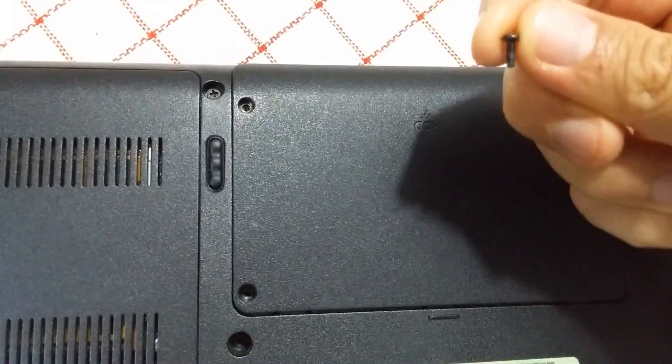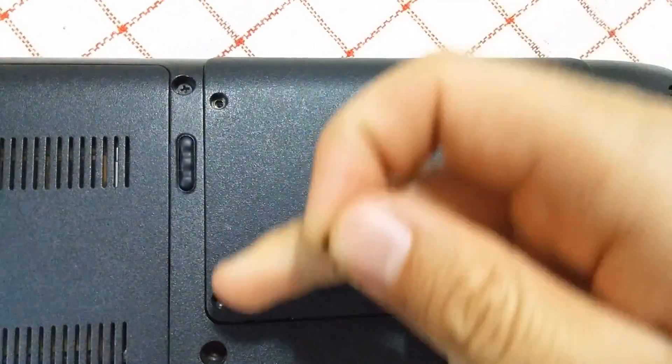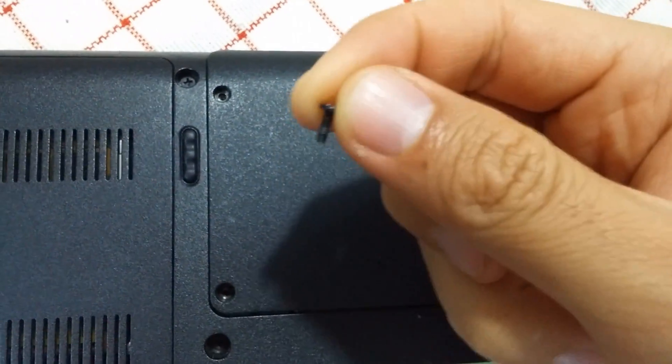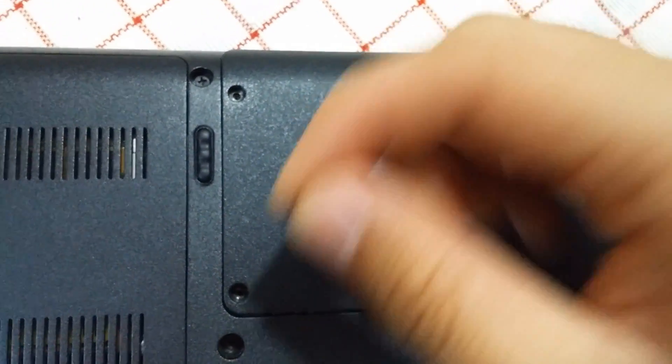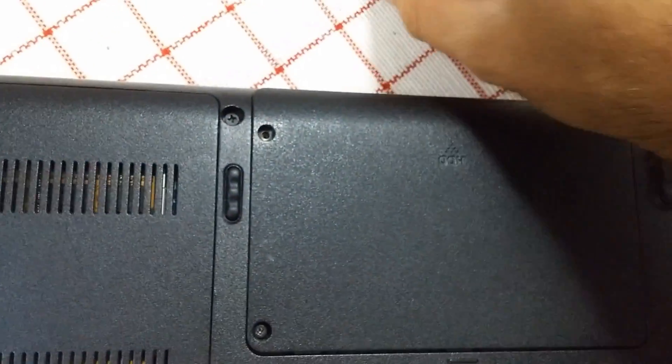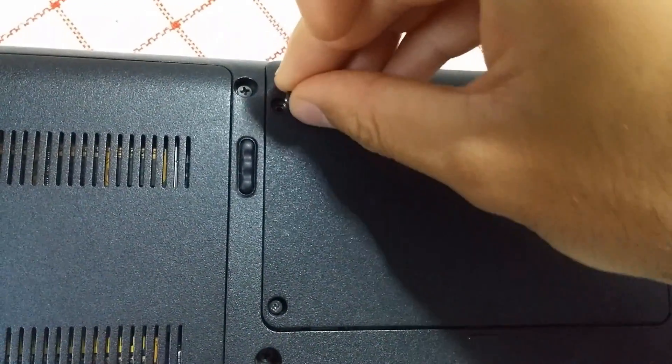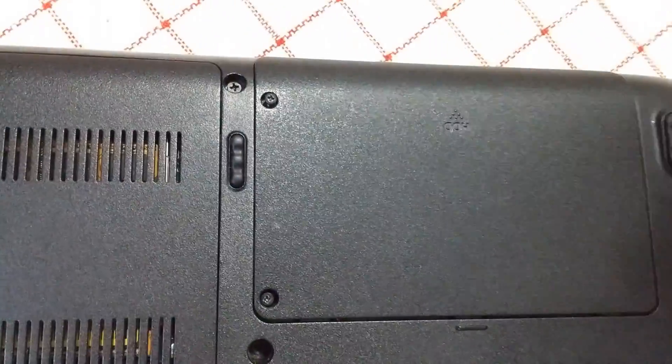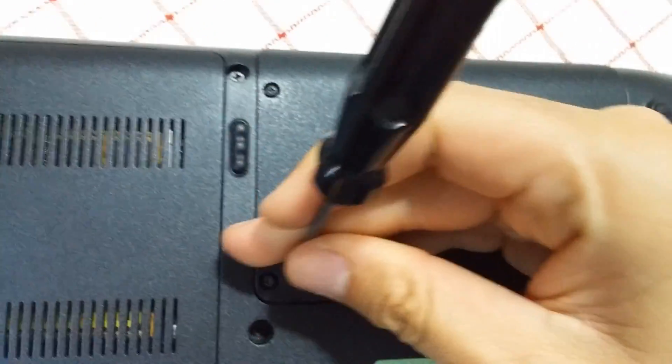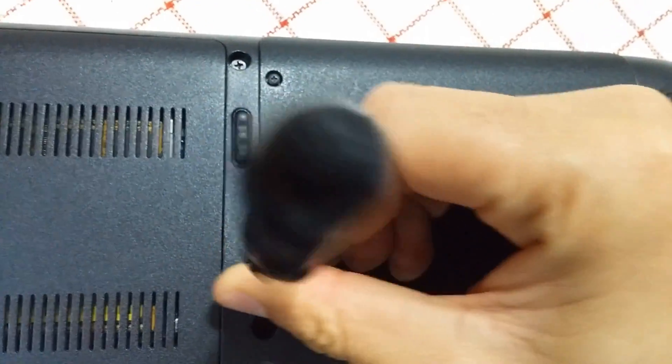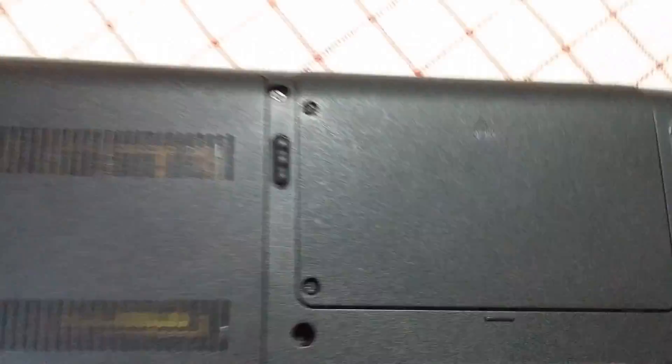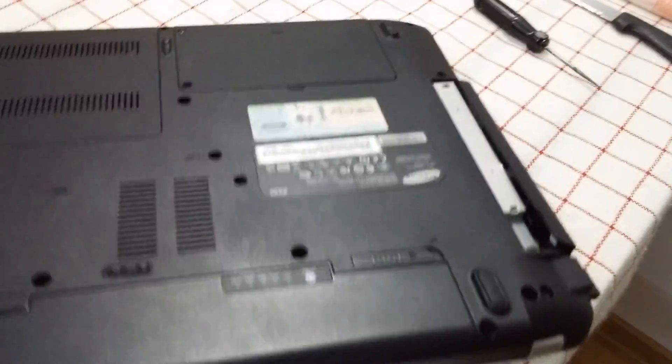I'll put the two screws back. This one is a longer screw, and the other one is shorter. Tighten those screws, and let's try the computer now.